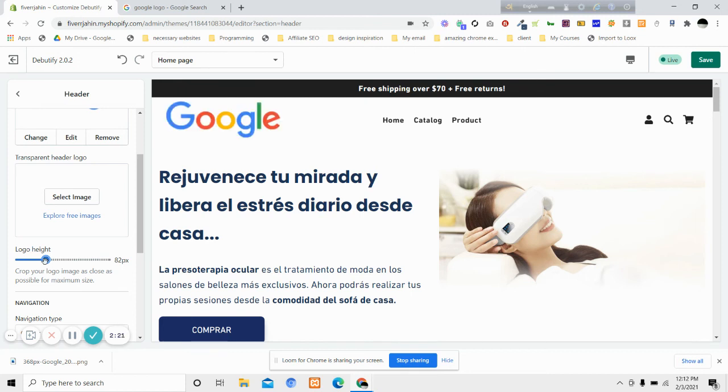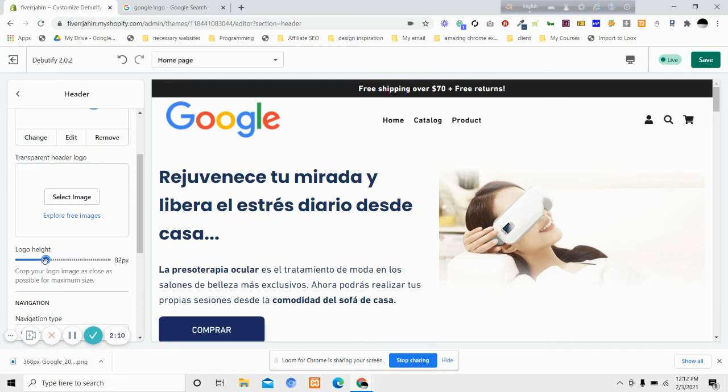So this is how you can increase the size of the logo height from your Debutify theme. Hope that helps! If it helps you, let me know in the comments. If you're facing any problem, let me know in the comments. I'll be happy to help you. Thank you very much for watching the video.